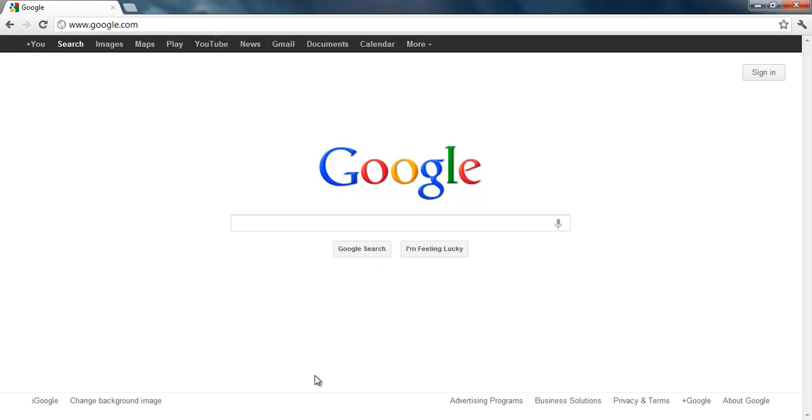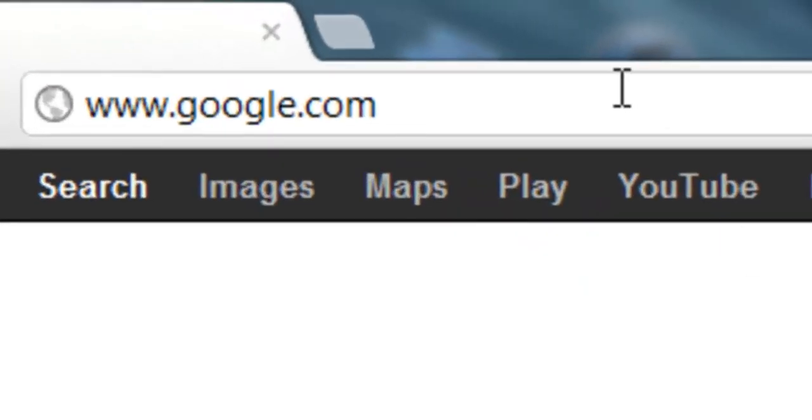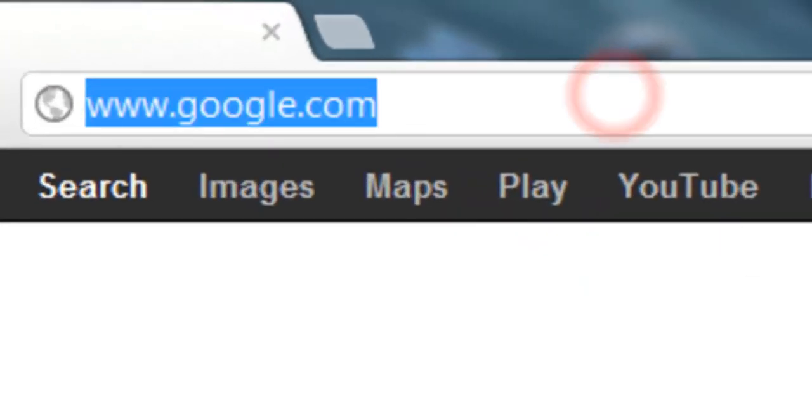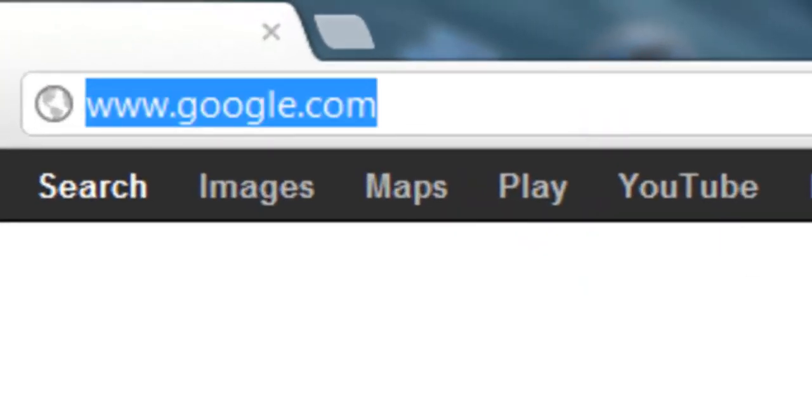First thing you want to do is open up an internet browser. I use Google Chrome, but it doesn't really matter what you use because that doesn't have any effect on it.